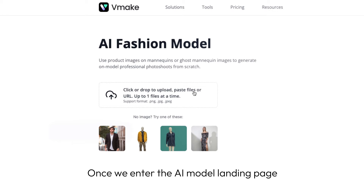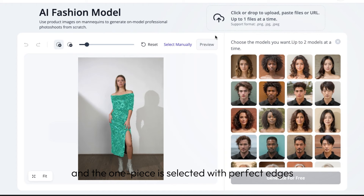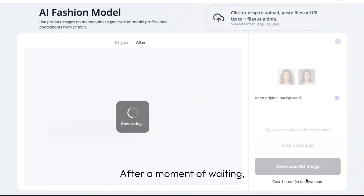Once we enter the AI model landing page, let's click one of the demo images here — it takes you straight to our editor. Nice and easy. As you can see, the garment has already been masked when you enter the editor, and the one piece is selected with perfect edges. Simply choose your models and proceed to generate them. After a moment of waiting, you will get the generated results with the faces you chose from the model cards.